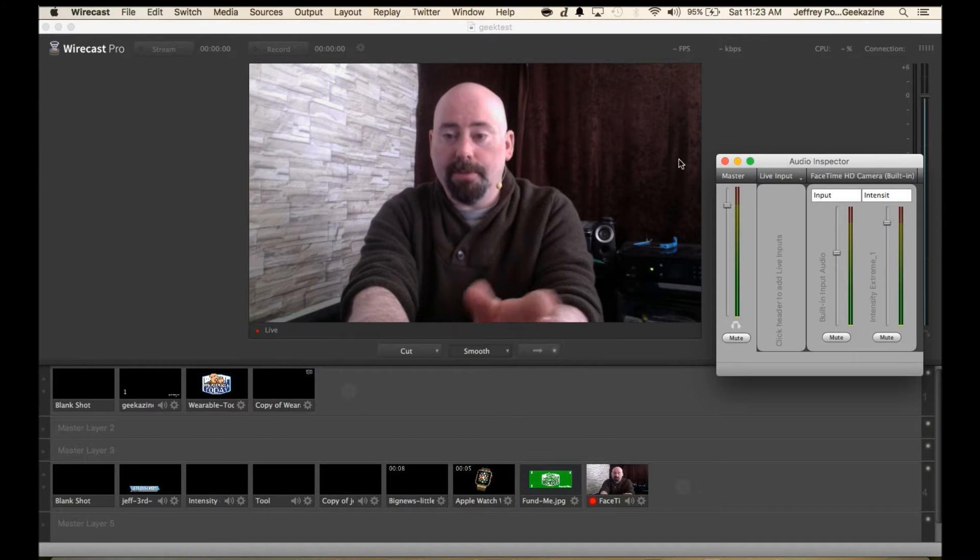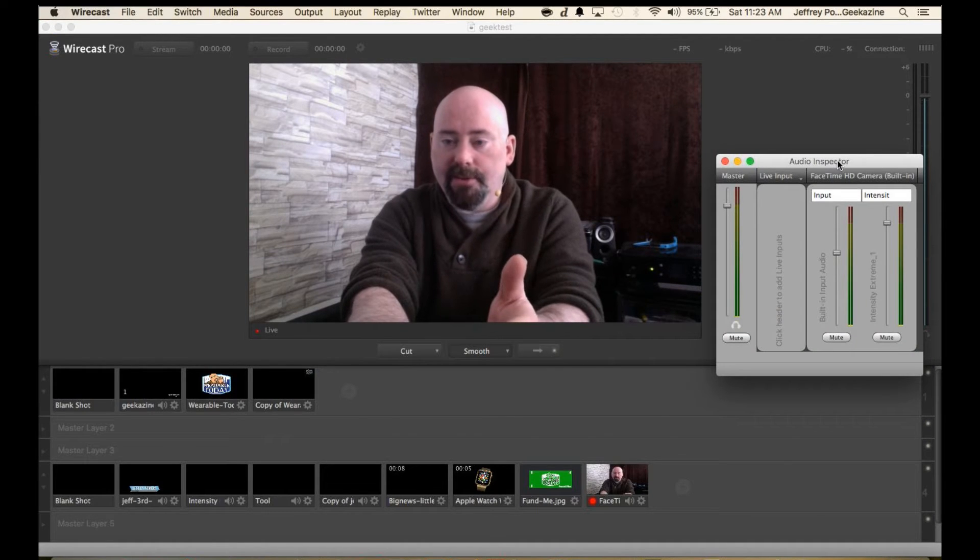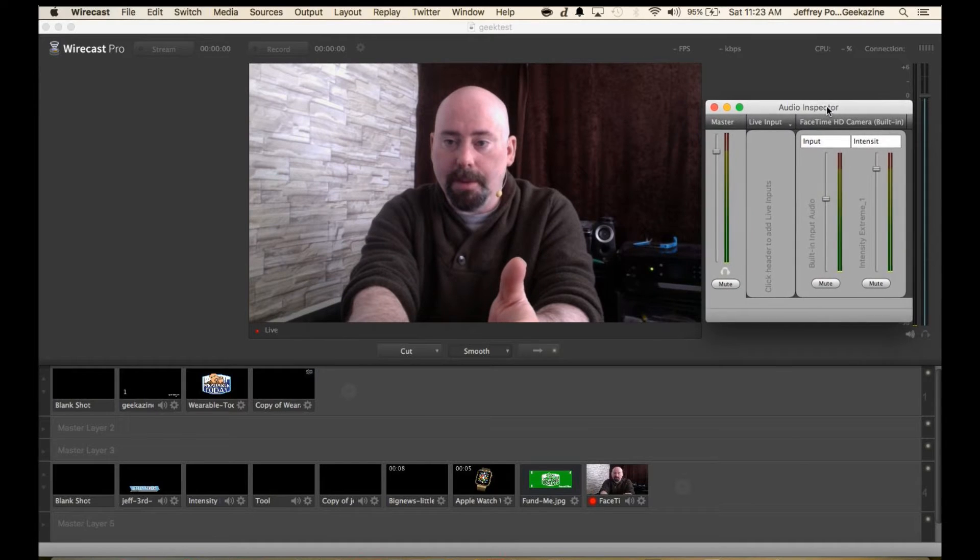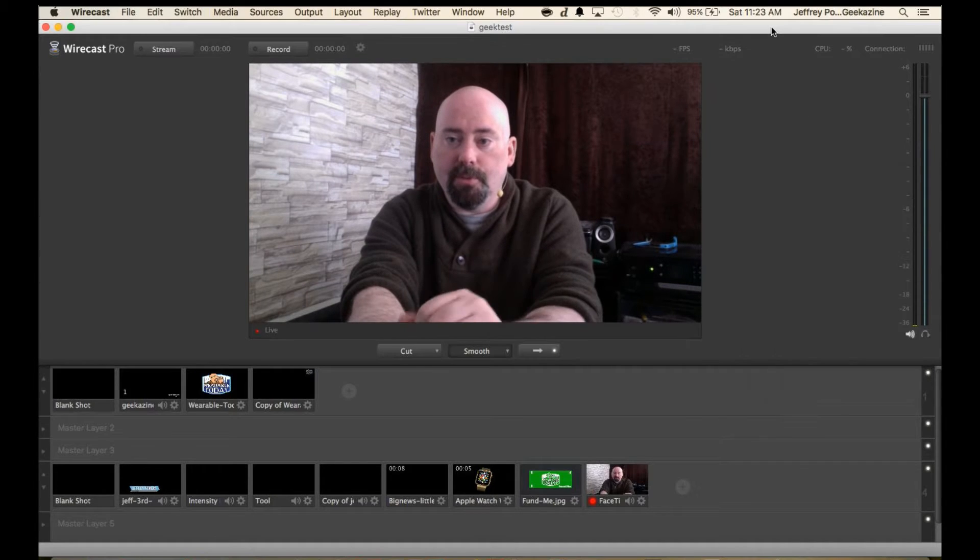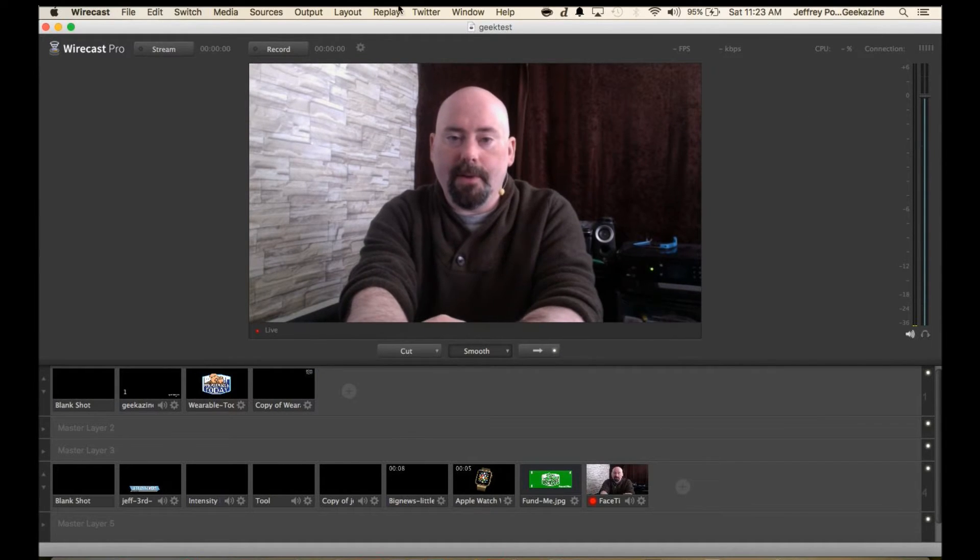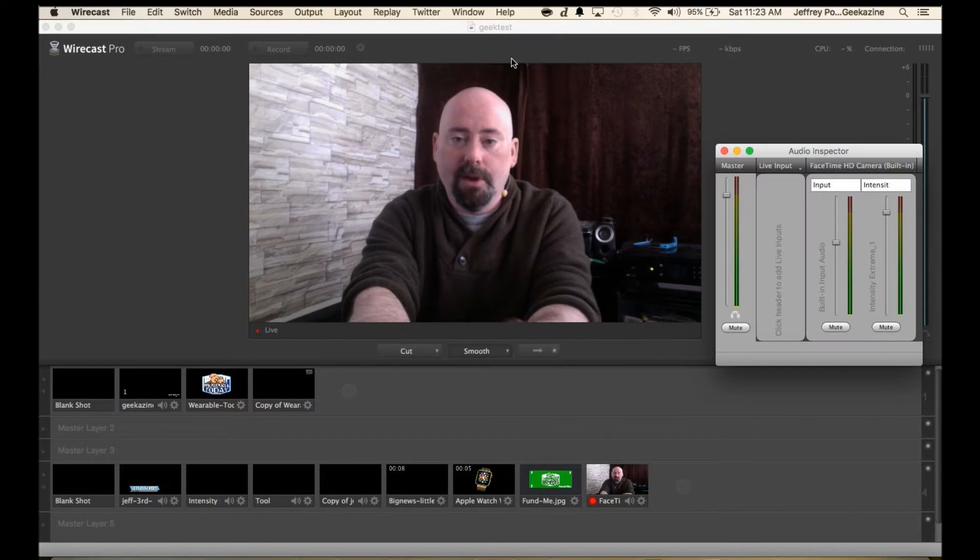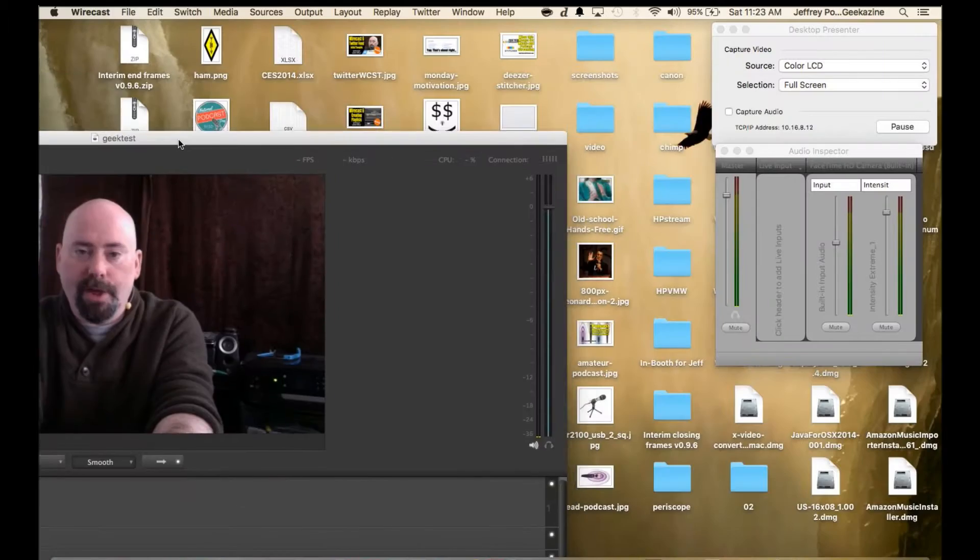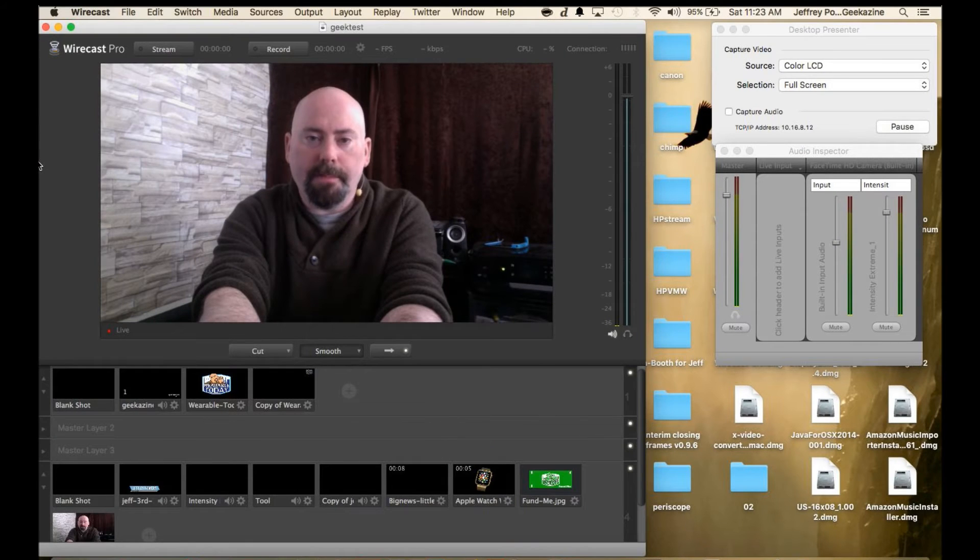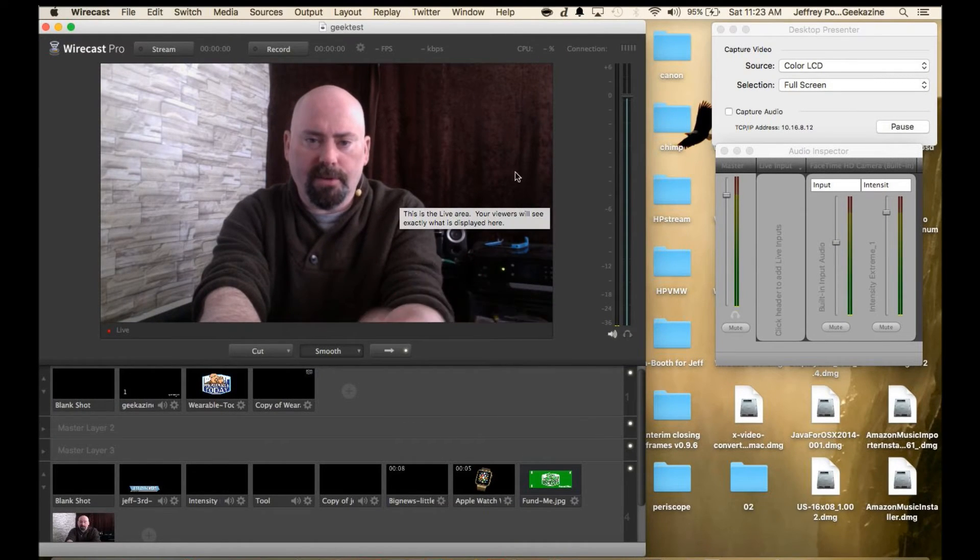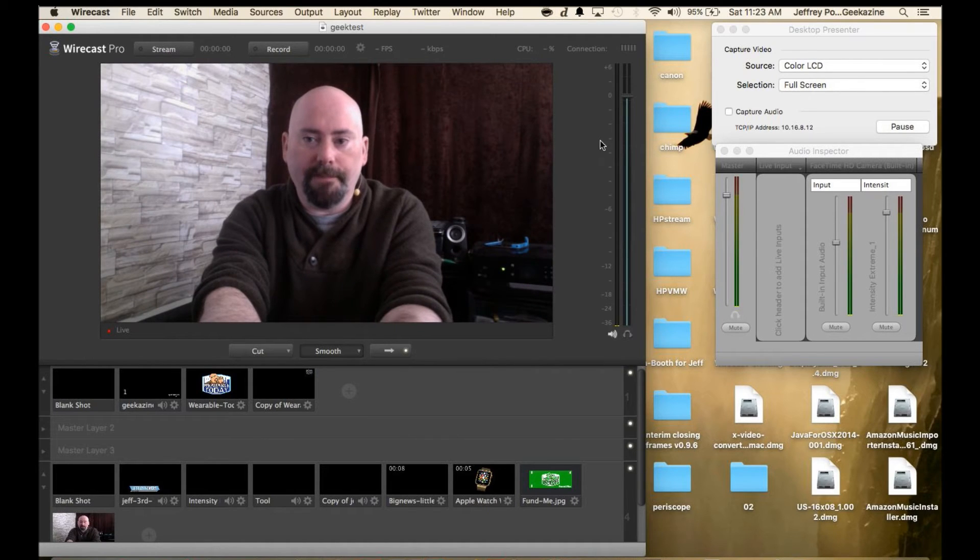So the audio inspector, as you can see I have it set off here. I wish it could actually incorporate into the main Wirecast because once I do this it's now in the background. Most likely I either have to go like this or I have to move. I use Cinch on my MacBook which is how I can resize it to the side or the top. It's a great little additional app for Mac.